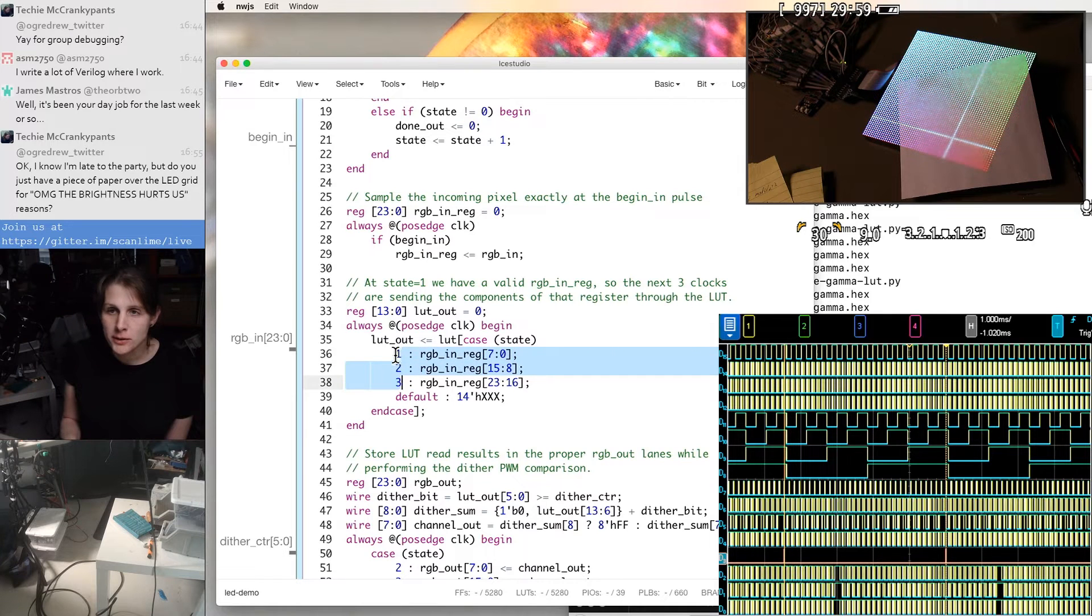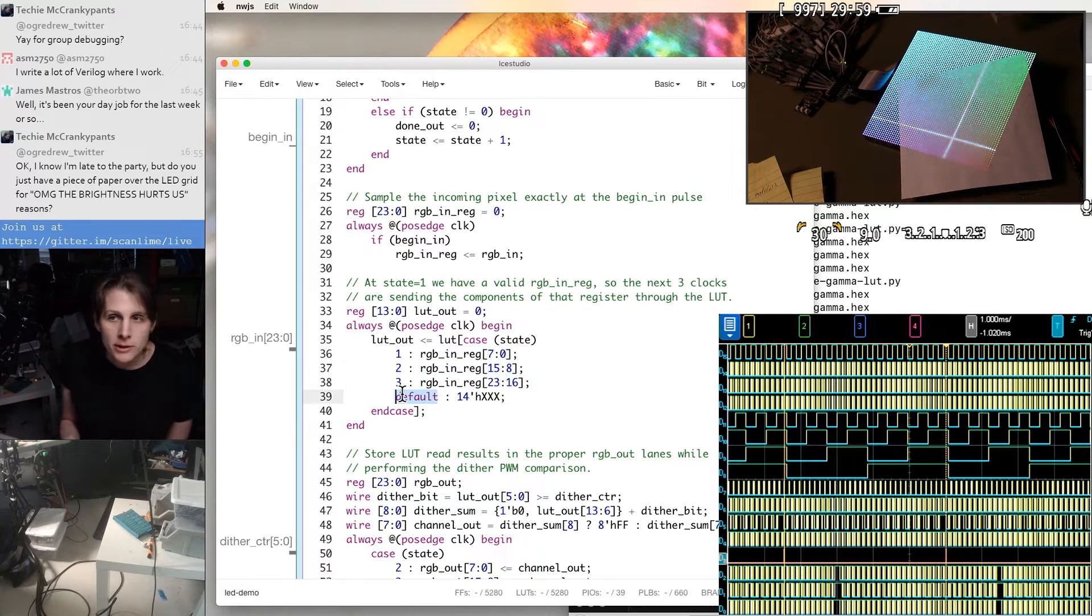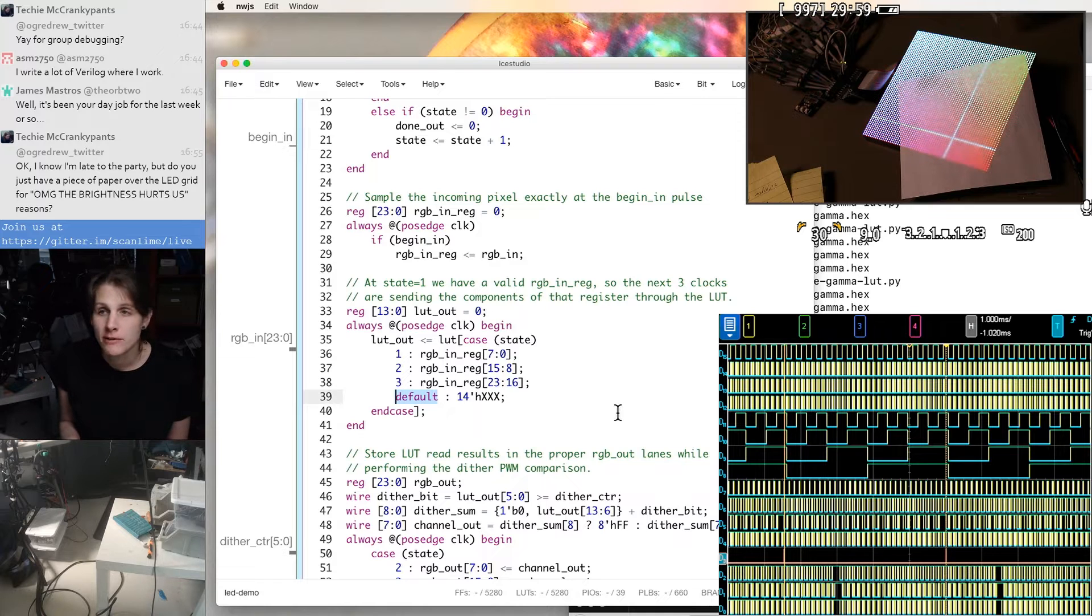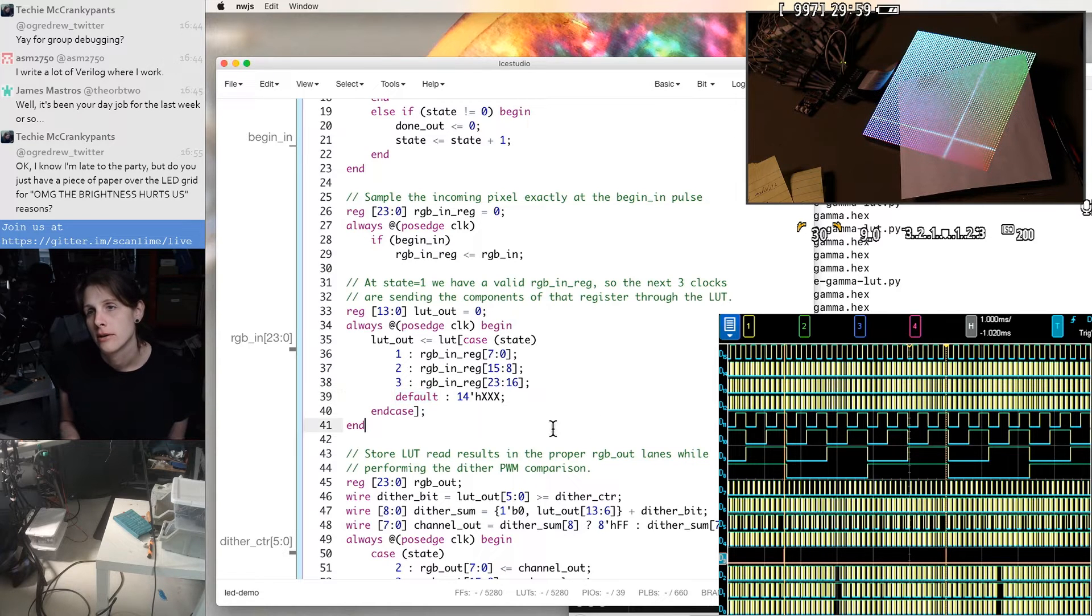And this is a multiplexer, which has values for one, two, and three. And other clock cycles we don't care, so the synthesizer can just do whatever is convenient here.